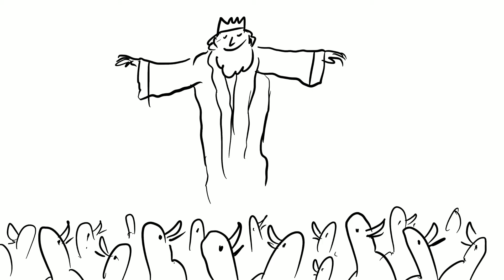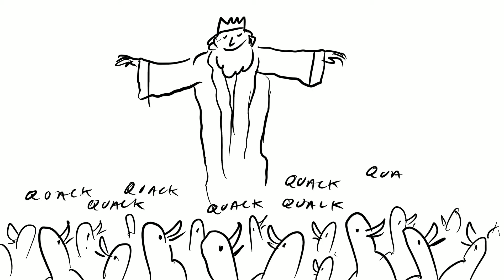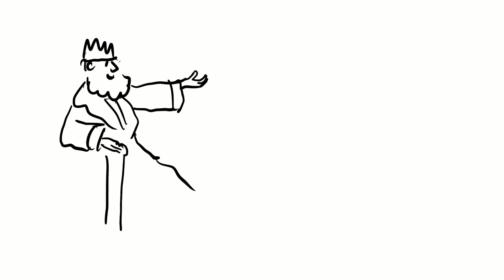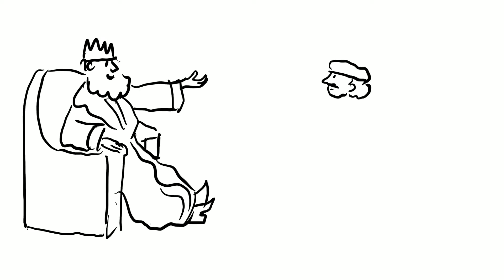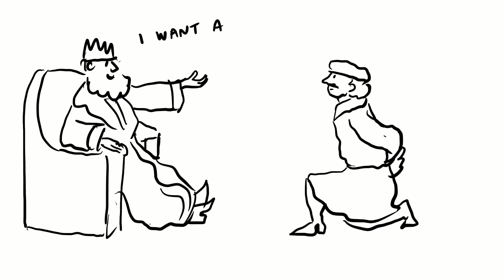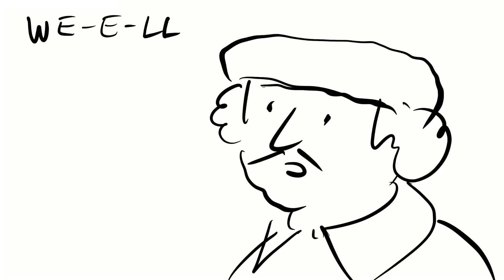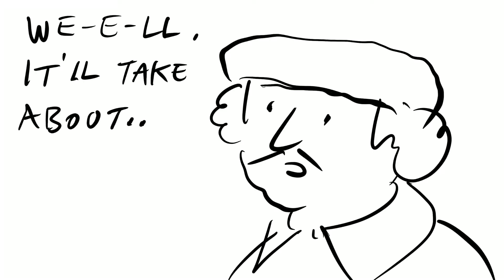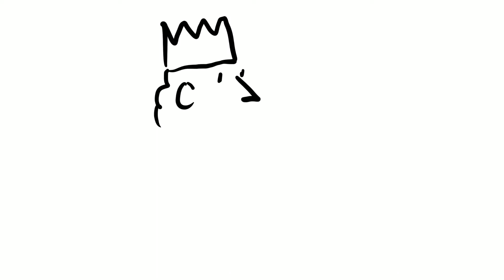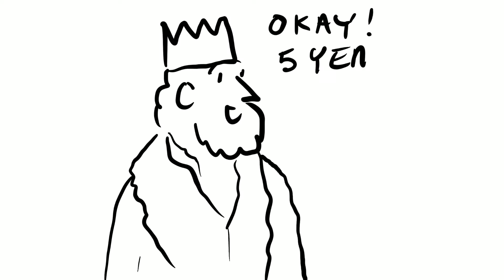Once there was a king who loved ducks, and so he went to his artist and he said to the artist, I want a picture of a duck. And the artist said, well, it'll take about five years. And the king said, okay, five years it is, and he goes away.